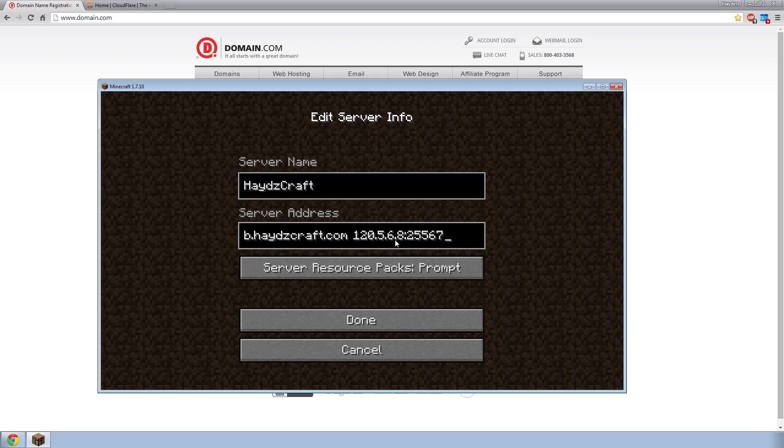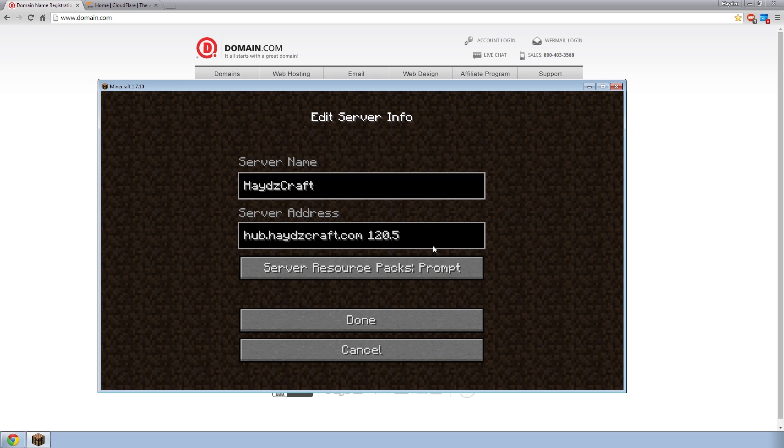And basically you would rather have just some text there. So that's exactly what a domain is. You could get a domain like I have right here, hadescraft.com. And you can point it directly to that IP and or that port. So then when someone types in hadescraft.com, it could go directly onto your IP and port and connect you to the server.